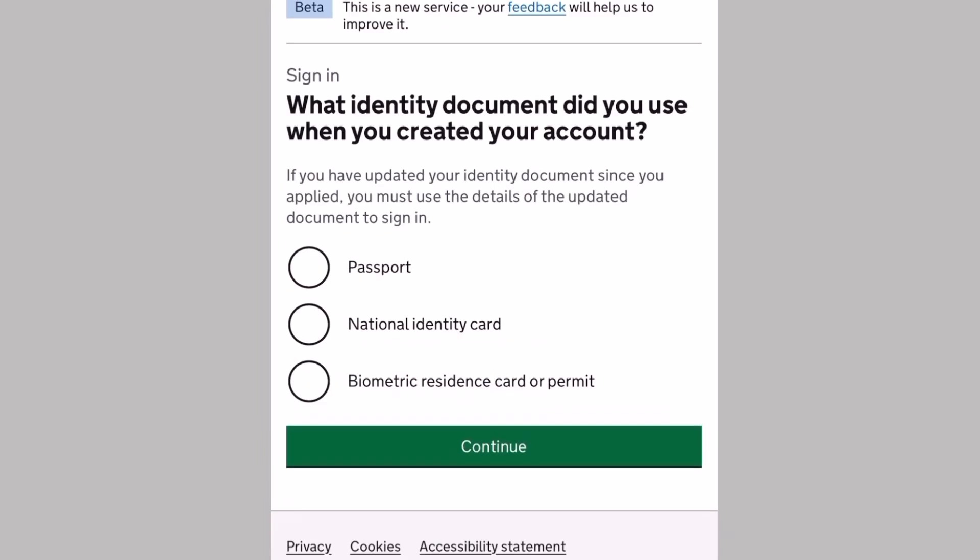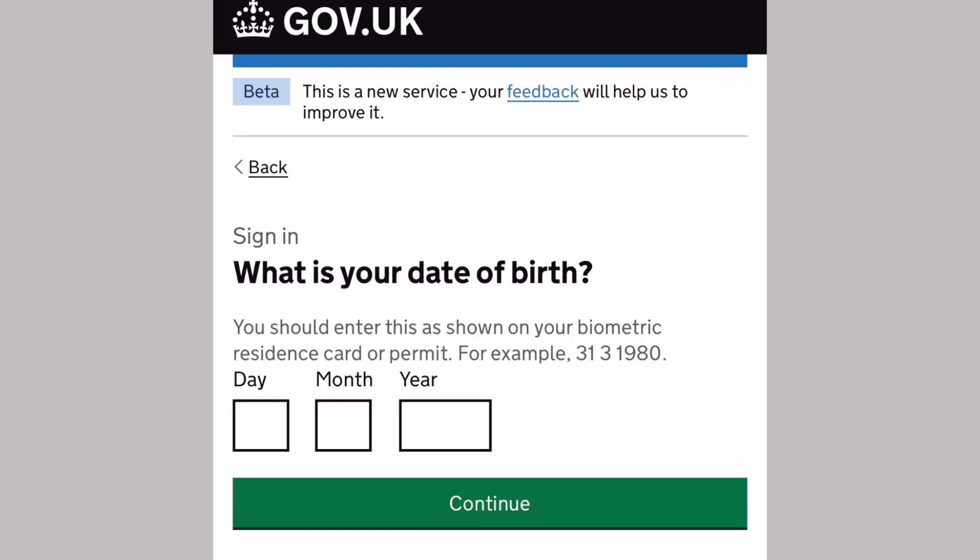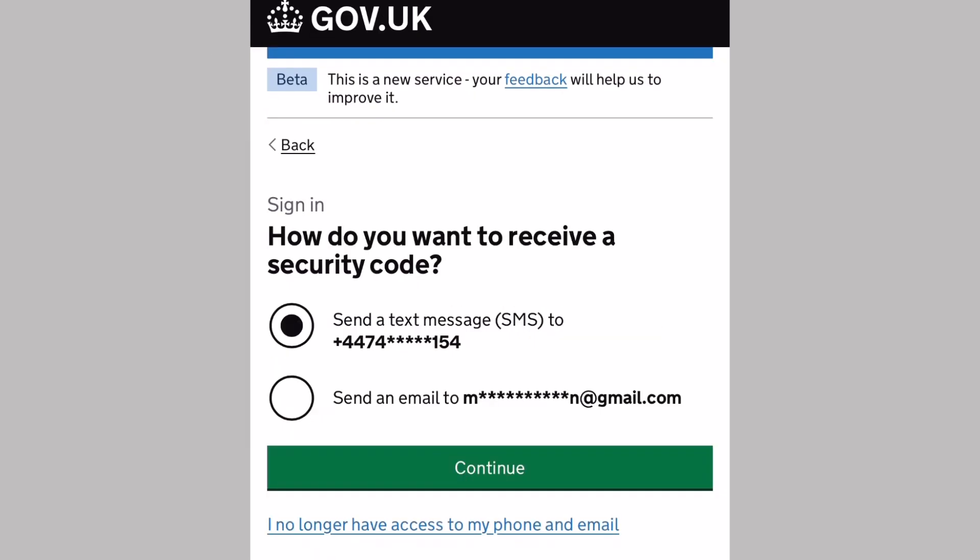Now let's sign in to our UKVI account. What identity document did you use when you created the account? The answer is my BRP. Then it will ask again for your BRP card number and your date of birth. Then how do you want to receive a security code? Either by mobile number or your email address.